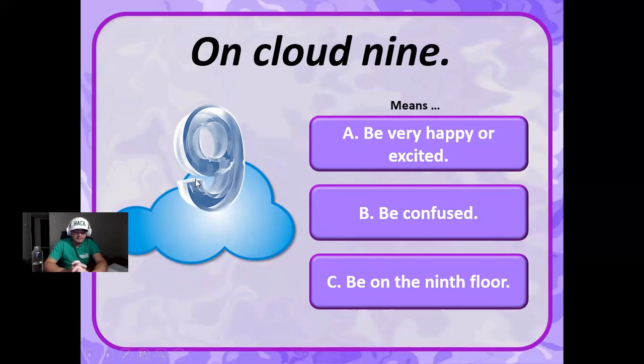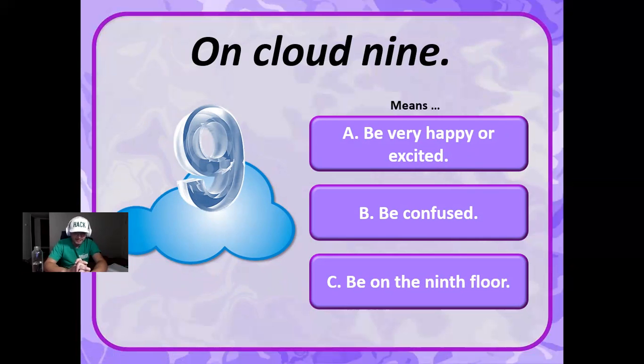On cloud nine. This one I'm not sure. Be very happy or excited, be confused, be on the ninth floor? Maybe very happy. All right, wow, it is be happy.